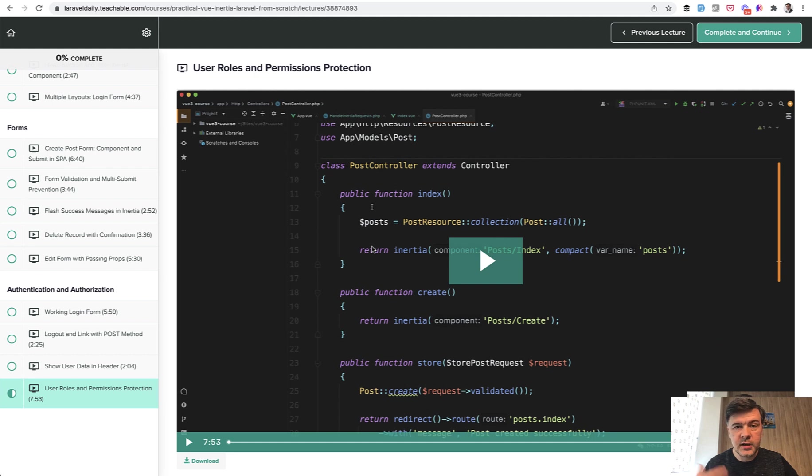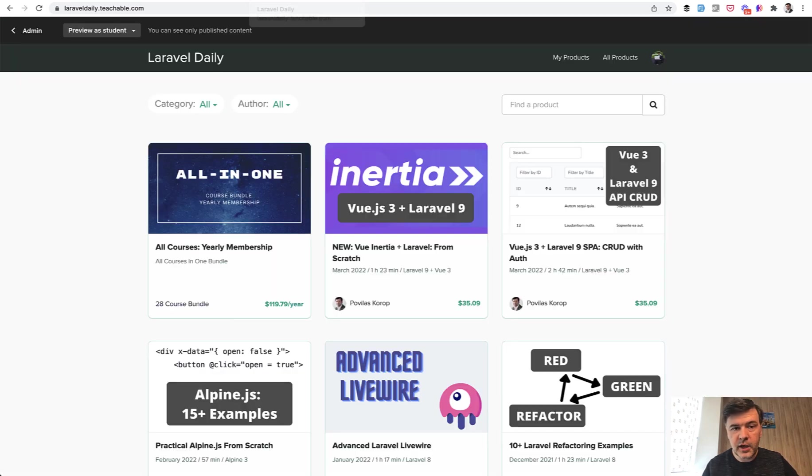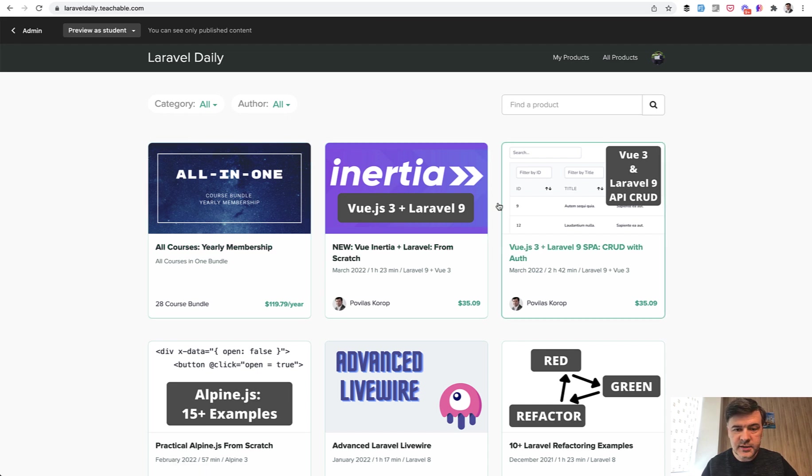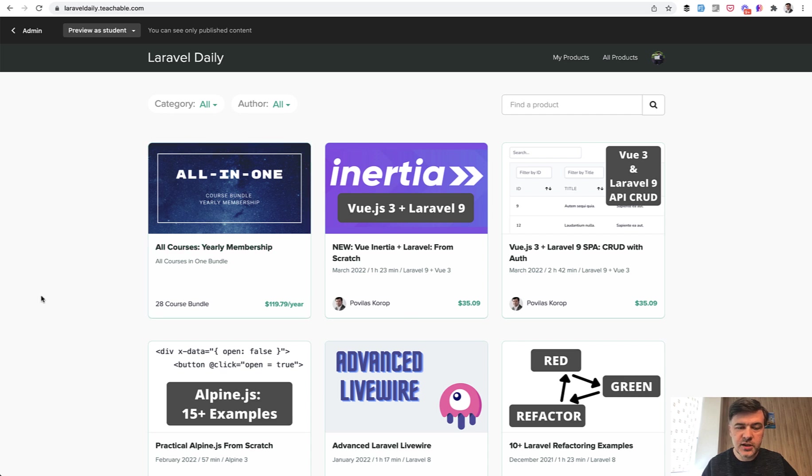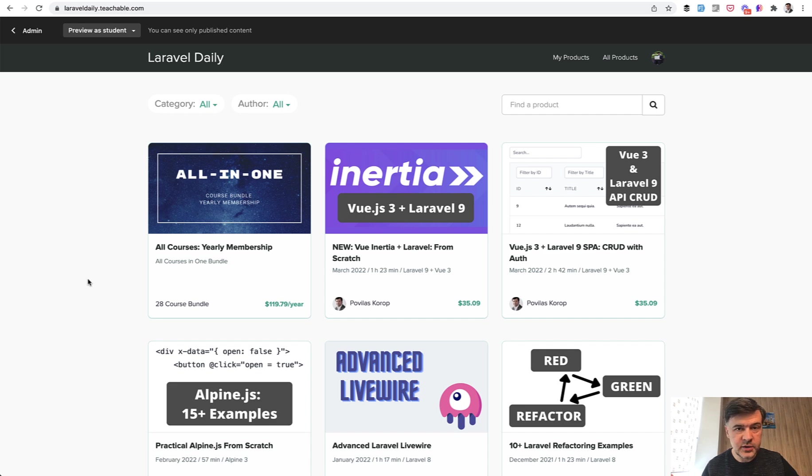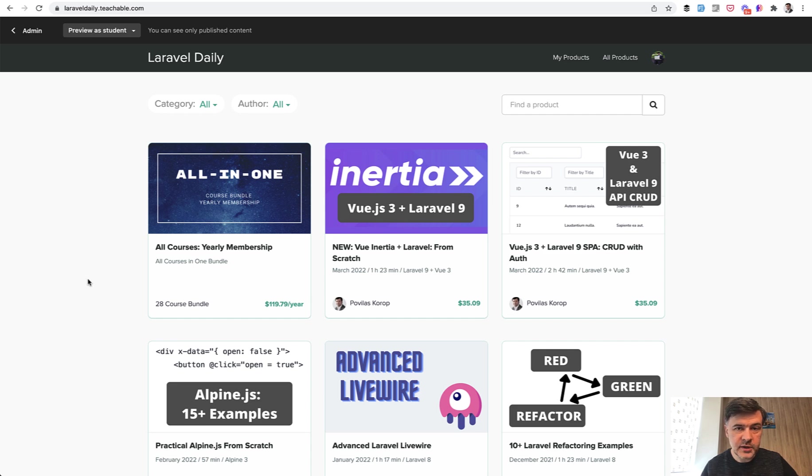If you want the code repository, it's available for people who purchased the course at laraveldaily.teachable.com. But I would advise not to purchase one course, but instead choose the yearly membership which includes 28 courses at the moment, including Inertia course and everything I will release a year ahead. Yearly membership is a good deal.